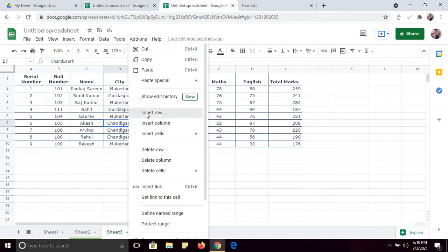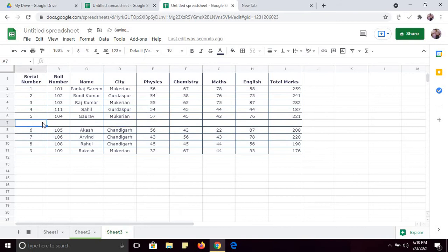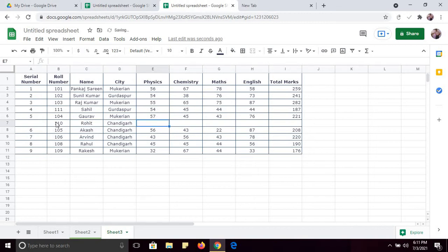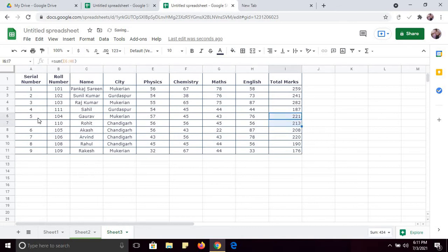I have explained how to insert a column; similarly, you can insert a row. Just right-click and select Insert Row. For example, row number 1110 — name is Rohit, city is Chandigarh, physics mark 56 — and enter some random data. The SUM formula will be automatically applied here, and you can again fill the series by dragging.